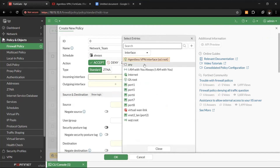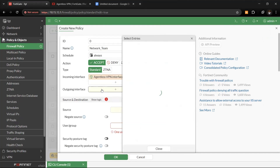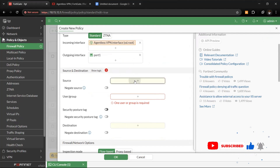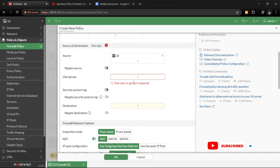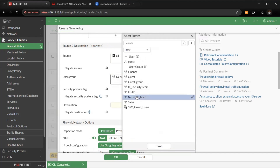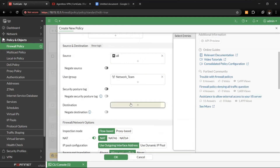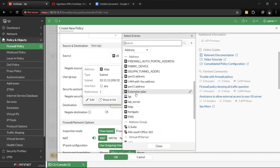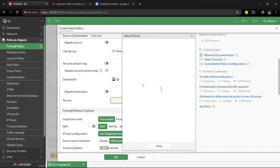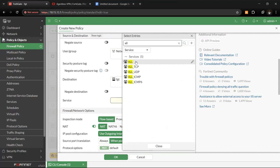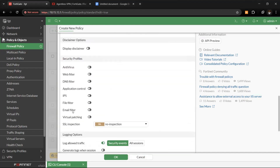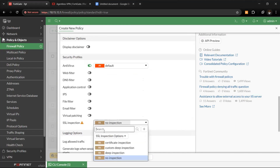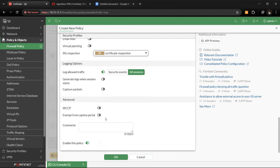Under firewall policy, create a policy for the first group — the network team. The incoming interface will be the agentless VPN interface, and outgoing will be the interface where the services and applications reside. Source will be all, with group set to 'network team' (which Boali belongs to). Destination will be the FortiGate device. Leave services as all, apply security profiles if needed, then click OK.